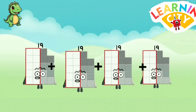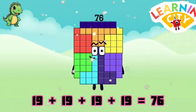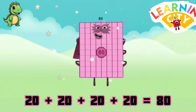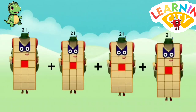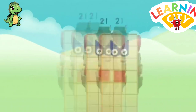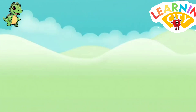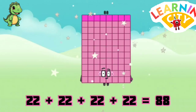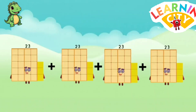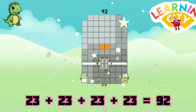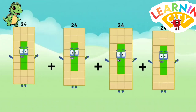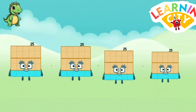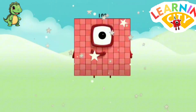19 plus 19 plus 19 plus 19 equals 76. 20 plus 20 plus 20 plus 20 equals 80. 21 plus 21 plus 21 plus 21 equals 84. 22 plus 22 plus 22 plus 22 equals 88. 23 plus 23 plus 23 plus 23 equals 92. 24 plus 24 plus 24 plus 24 equals 96. 25 plus 25 plus 25 plus 25 equals 100.